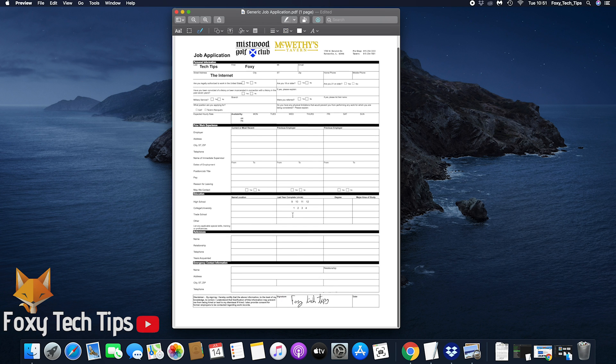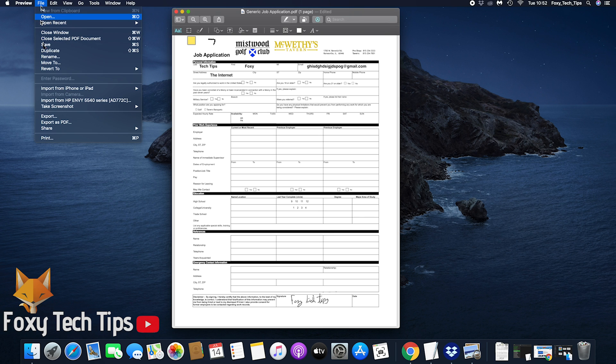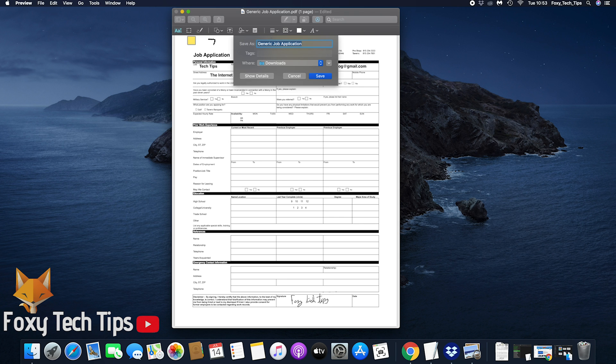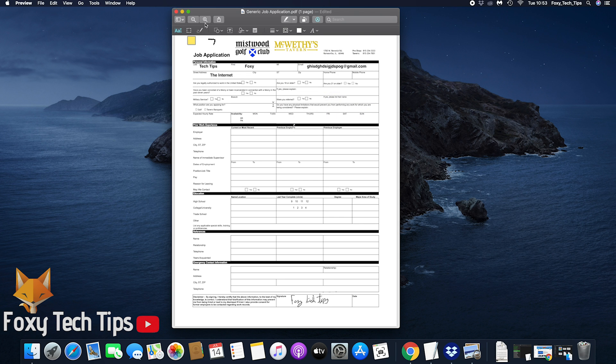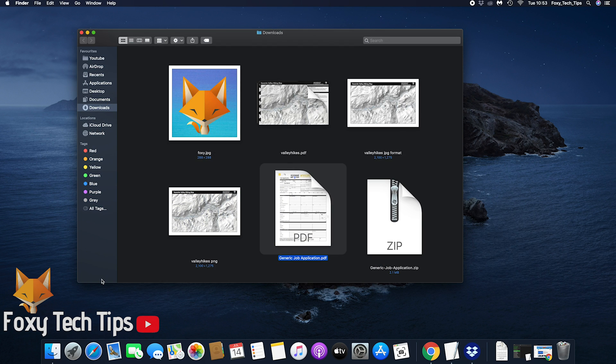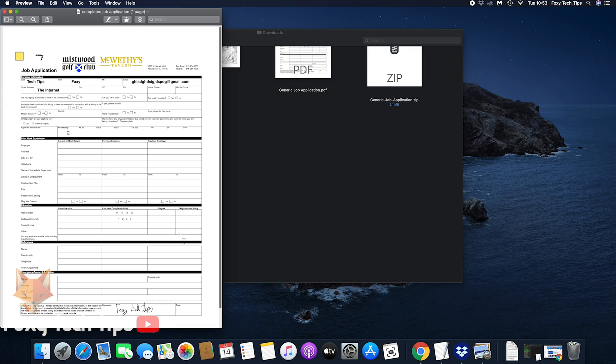When you are finished editing, click the file button at the top left of the screen and then choose export as PDF to save as a new copy and keep the original unedited one intact. Alternatively you can just save it and overwrite the original.